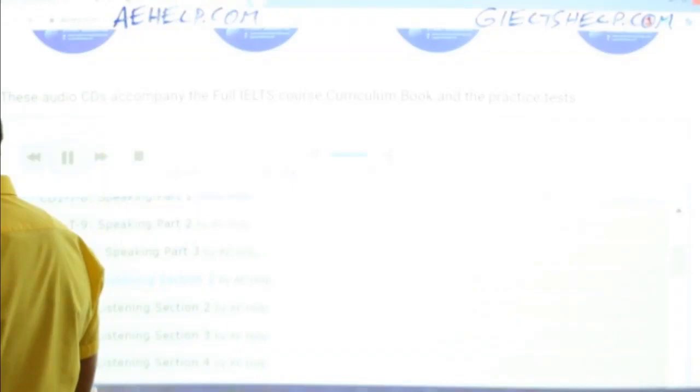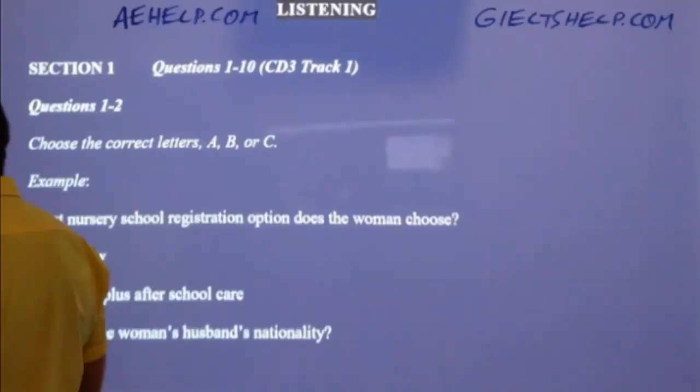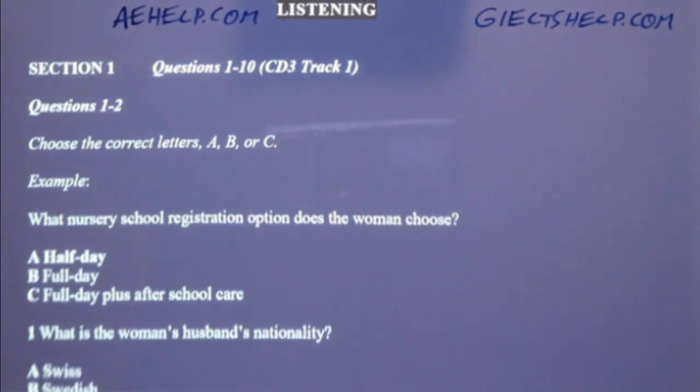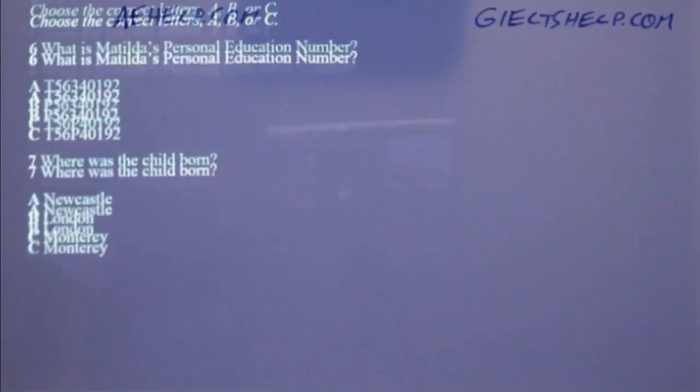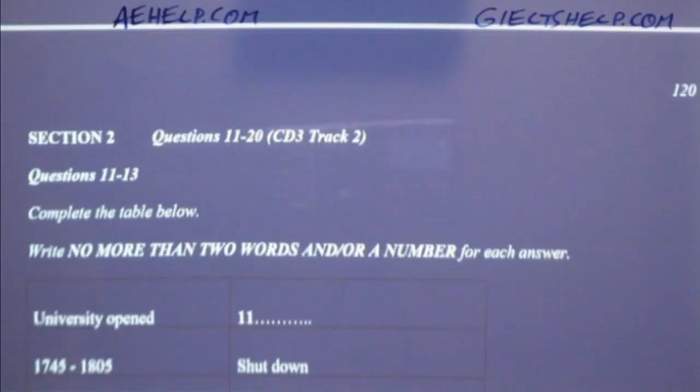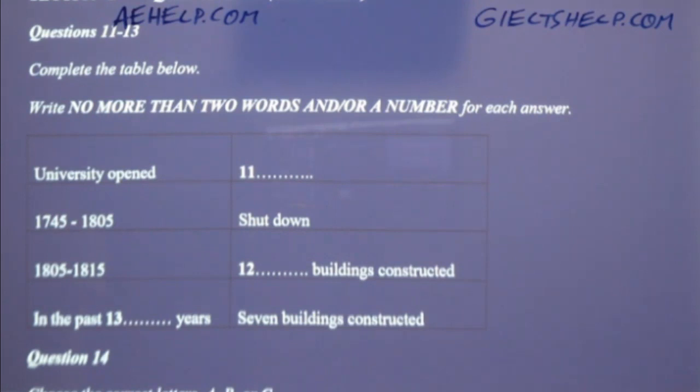This recording is copyrighted by 2ThinkOneSolutions, Inc. and World ESL Tutors. You will hear several different recordings and you will answer questions on what you hear. There will be time given to read the instructions and questions, and you will be given a chance to check your work. The recordings will be played only once. The test is made up of four sections. At the end of the test, you will have 10 minutes to transfer your answers to the answer sheet. Now turn to section one.